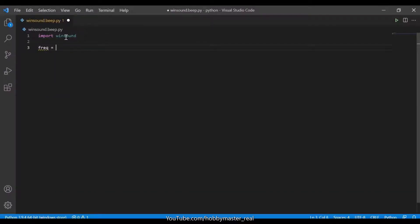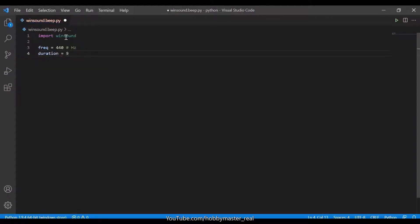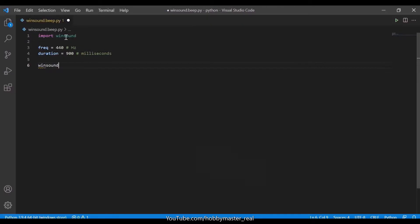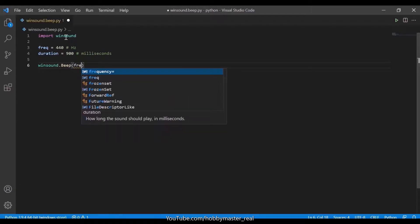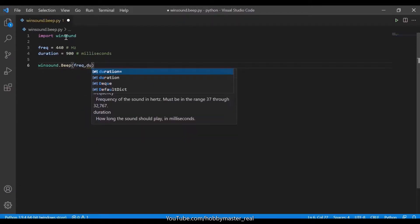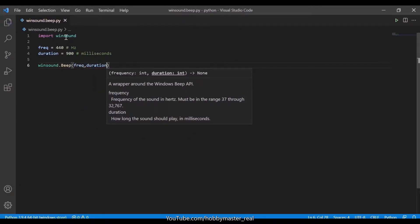Here we will specify the frequency as 440, which is in hertz, and the duration, which equals 900 in milliseconds. Now we will simply write winsound.beep() and in the brackets specify frequency comma duration.